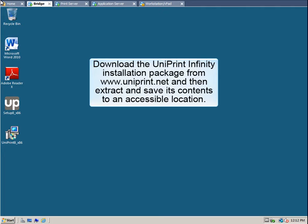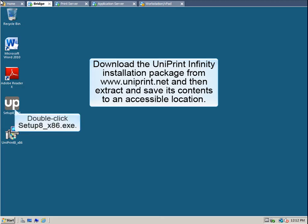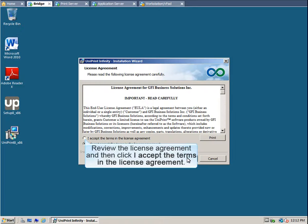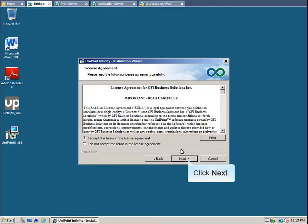From the download package, we've already copied setup8-x86.exe and uniprint8-x86.msi to our desktop. Double-click setup8-x86.exe. The installation wizard will launch. Click Next to continue. Review the License Agreement, and then select I accept the terms in the License Agreement. And then click Next.